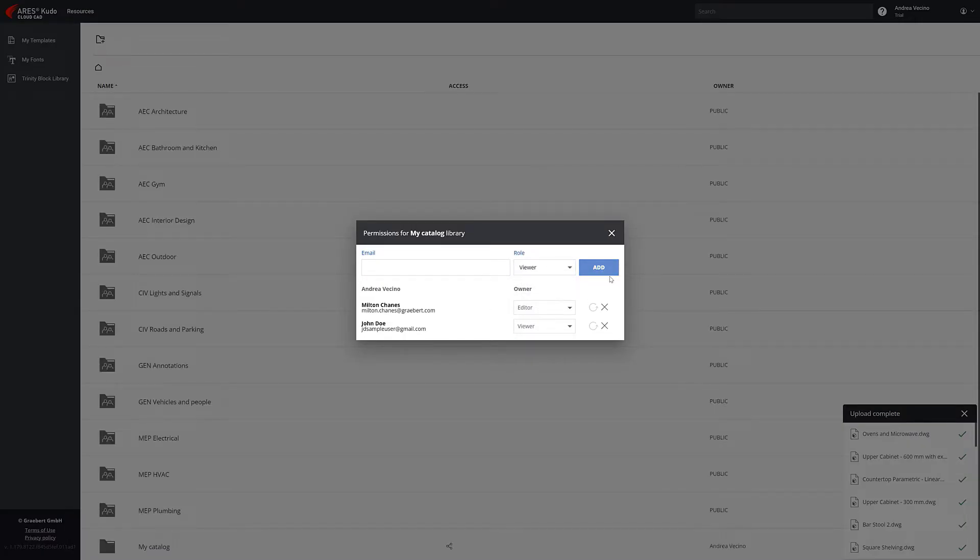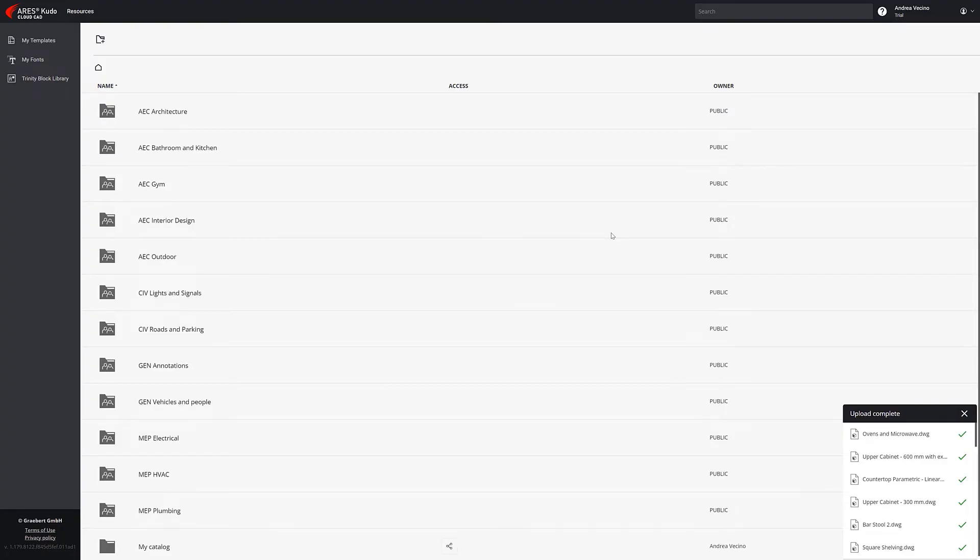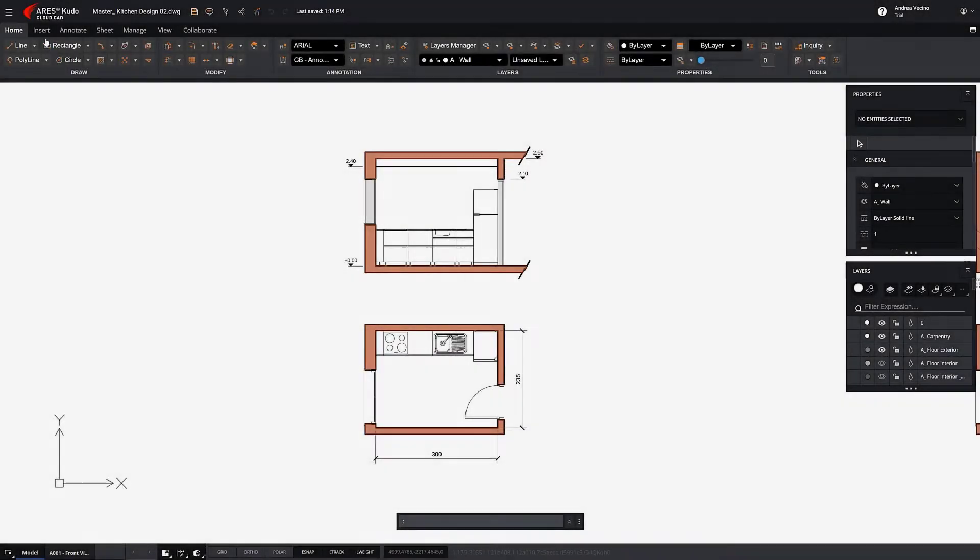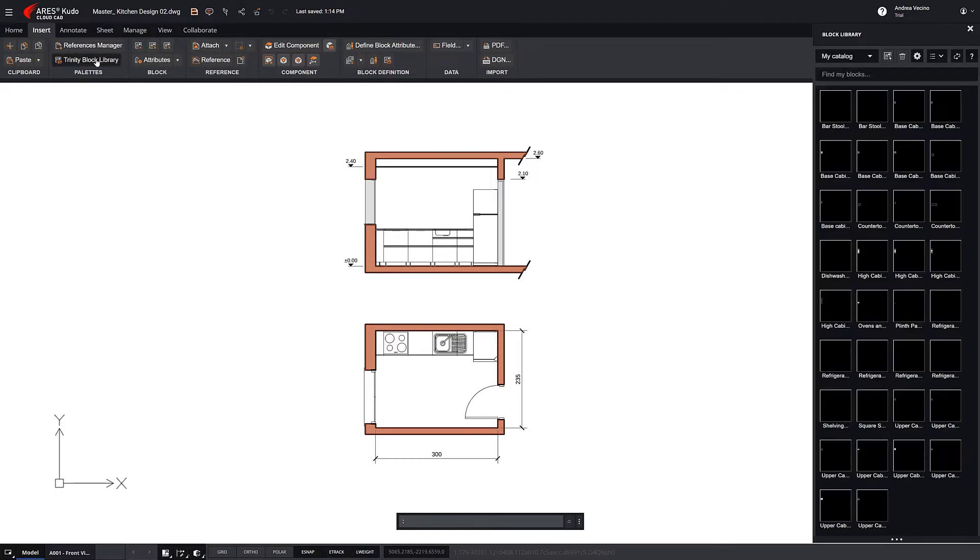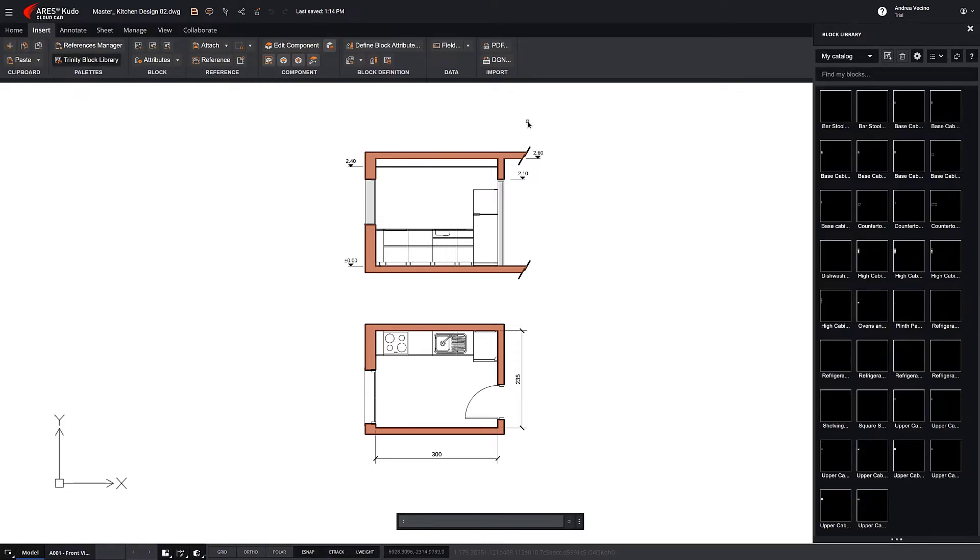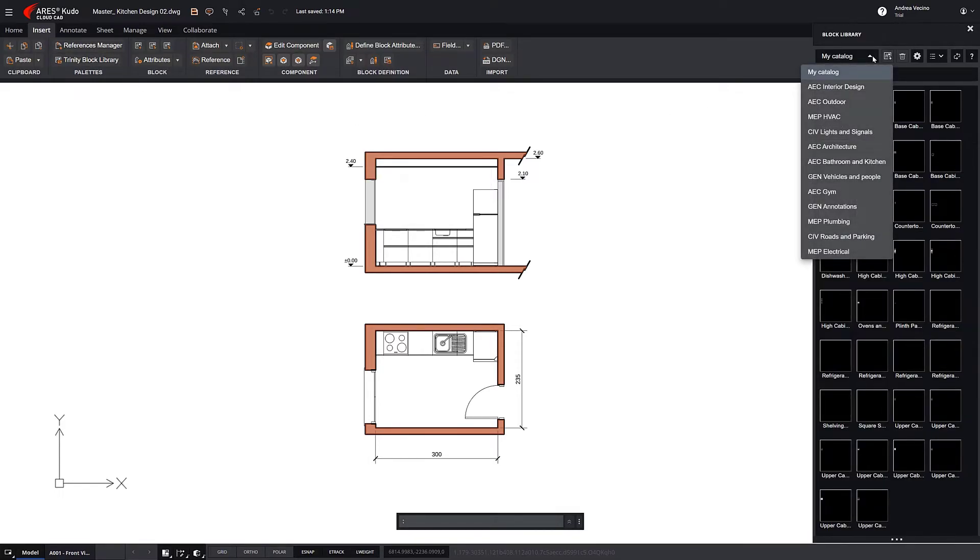Any changes made are instantly available to all users, so your library is kept up to date automatically. Now we can see how the new directory appears within the Trinity Block Library.